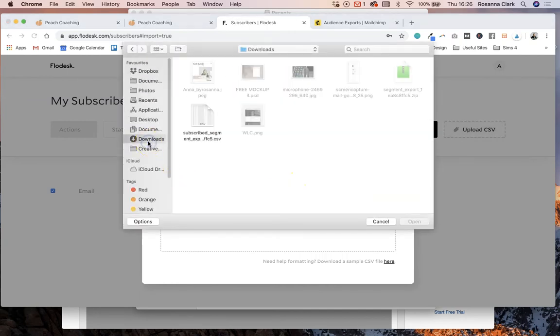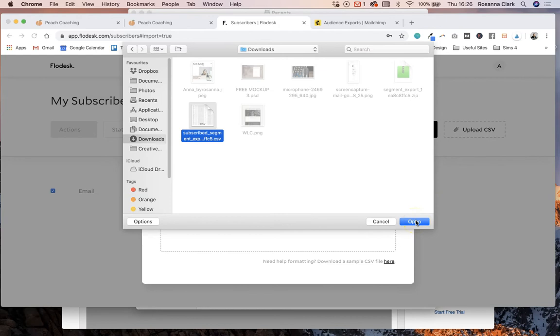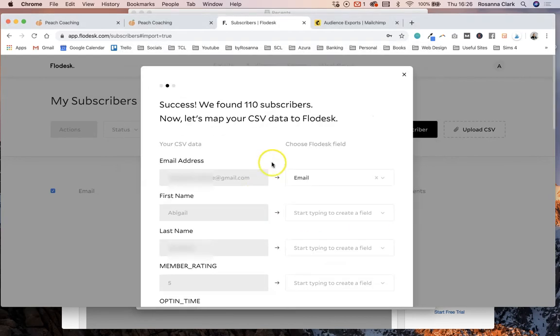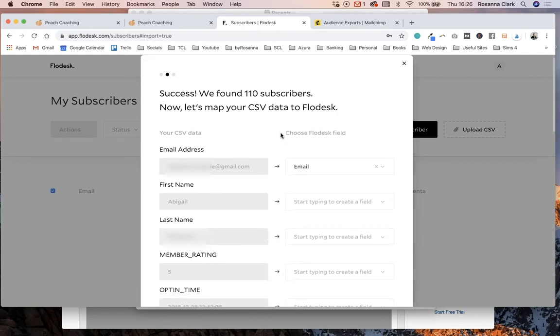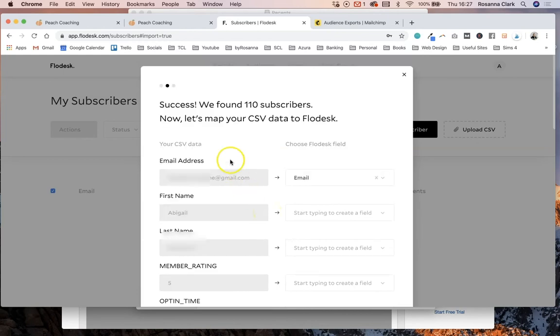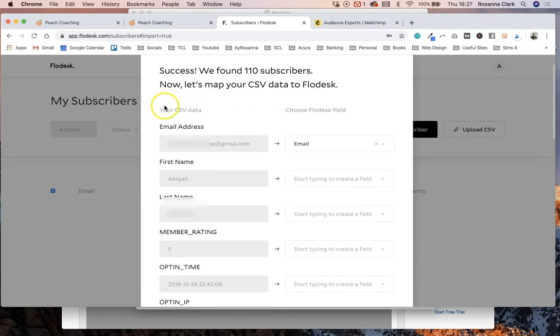And then select upload CSV file and go and find the file that you just downloaded and exported from MailChimp.